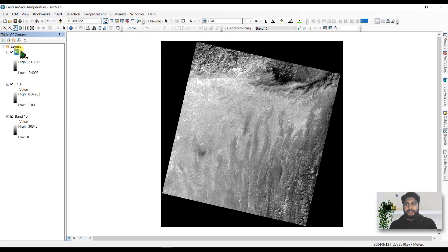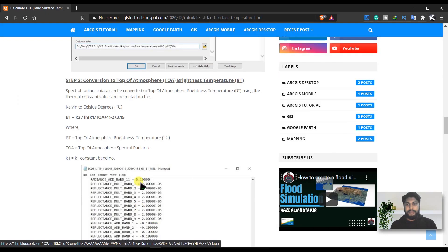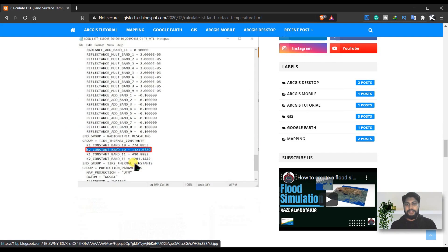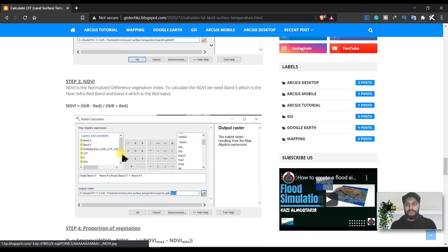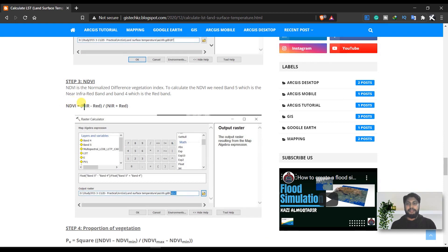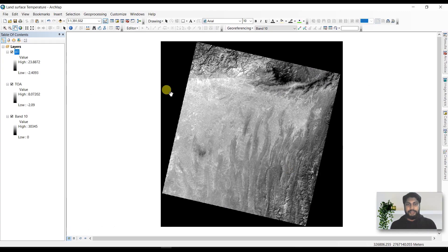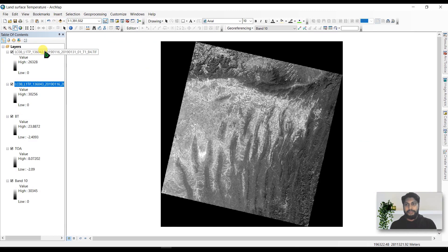Now we have the brightness temperature file. In the next step we calculate NDVI. For NDVI we need band 4 and band 5. The expression is: near infrared minus red band, divided by near infrared plus red band. Go to the Raster Calculator and add these two bands.